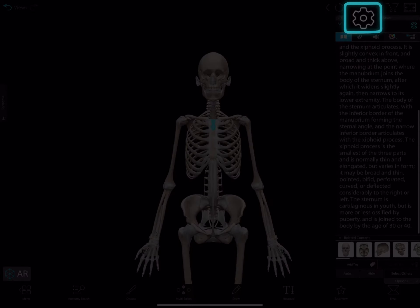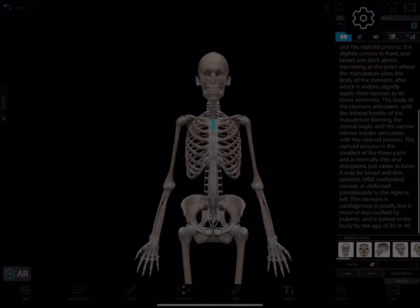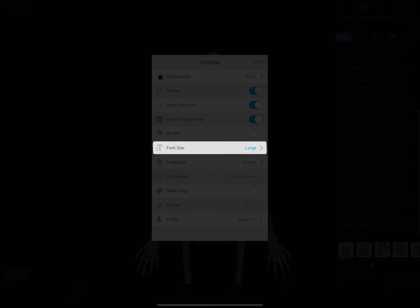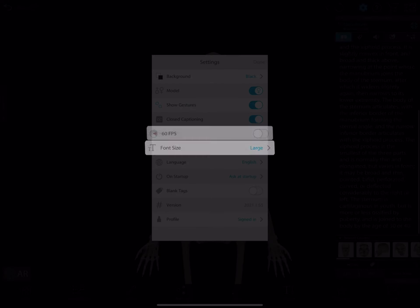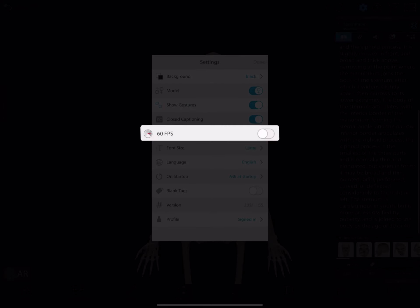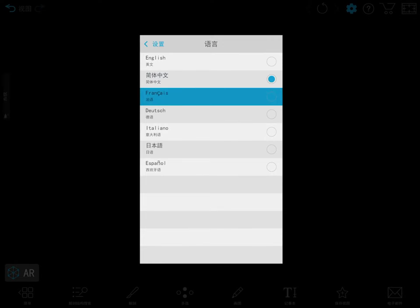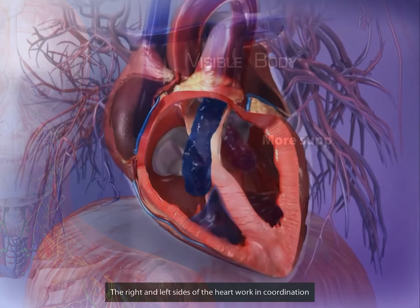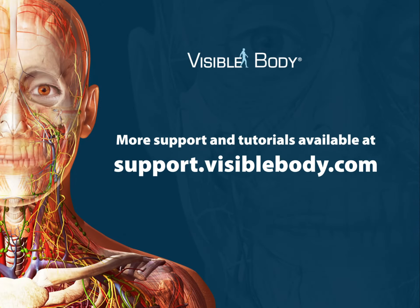Improvements to accessibility can be seen in the settings menu. We've added a new option to enlarge font sizes and the ability to increase the frame rate on iOS devices for smoother animations and controls. As always, all our content is available in seven languages, including closed captions on animations.